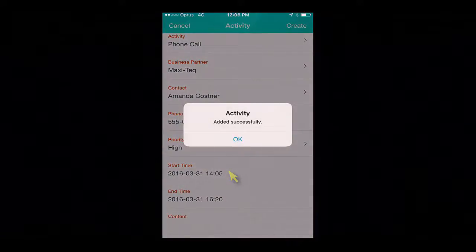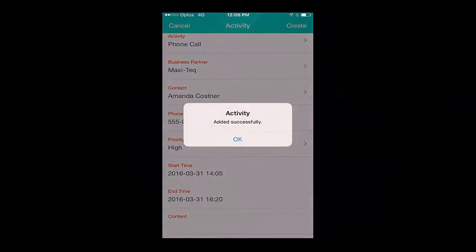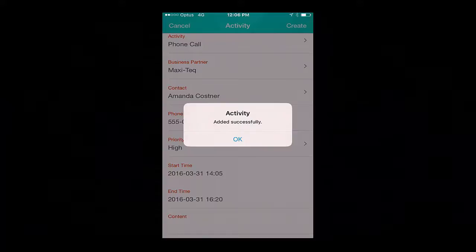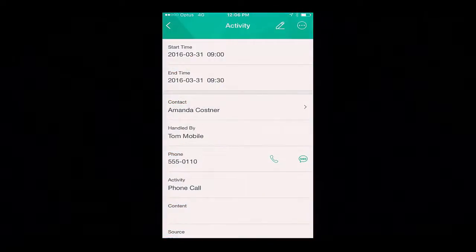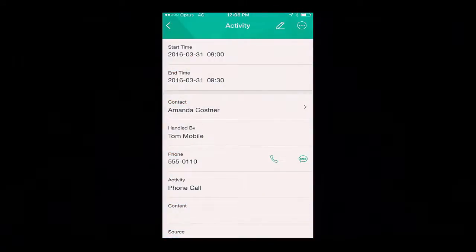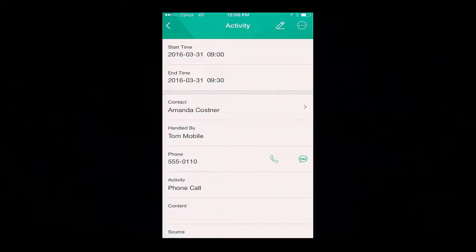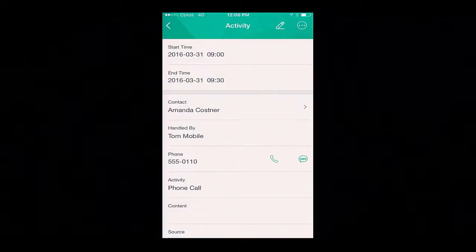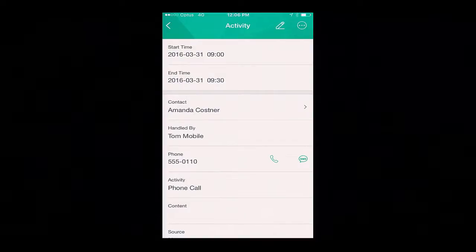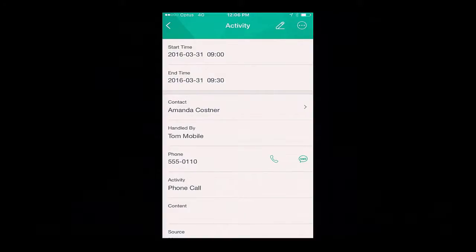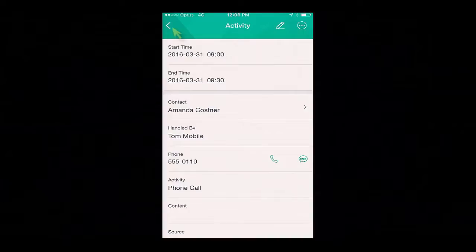Now the activity has been added successfully. Before I meet with my customer, I would like to make sure I am prepared with an overview of all of the sales related activities and monetary status of Maxitech.